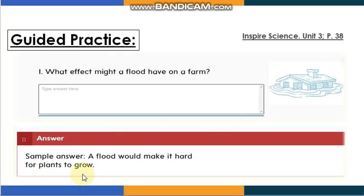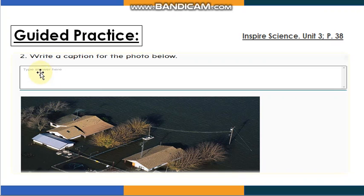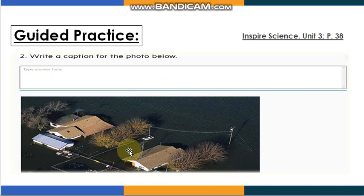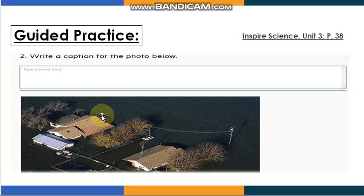When the land is covered with water, the plants will not grow. Now I want you to look at this picture and write a caption for the photo below. Look at the photo and try to write something — pause the video for a while.